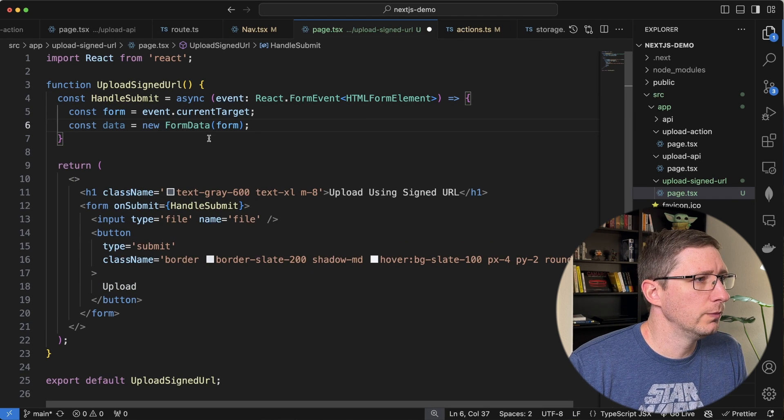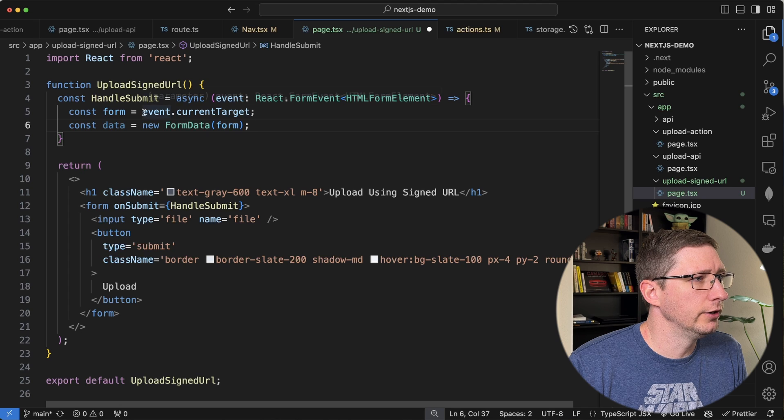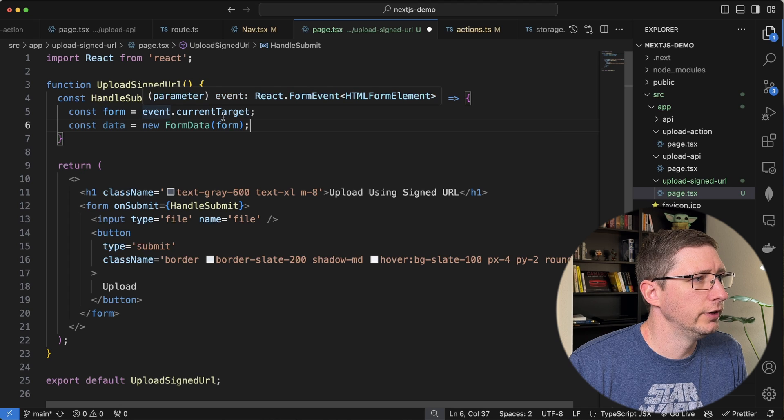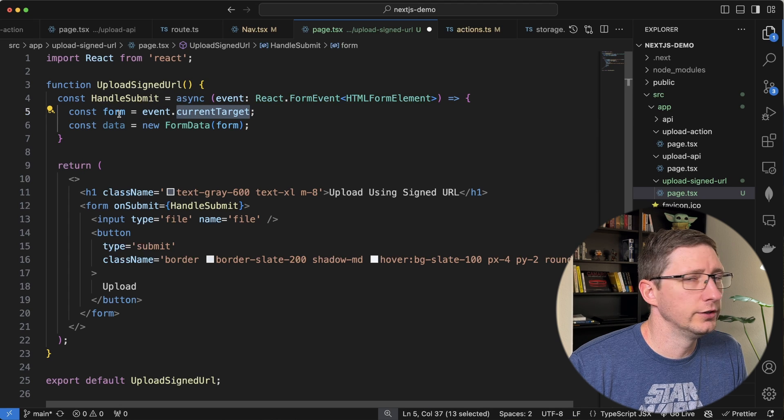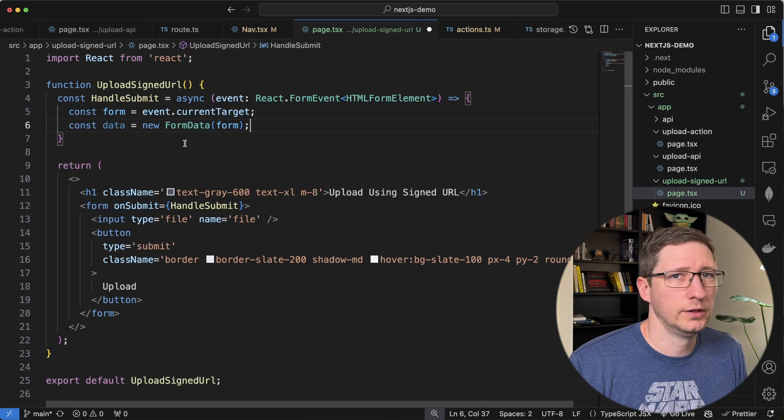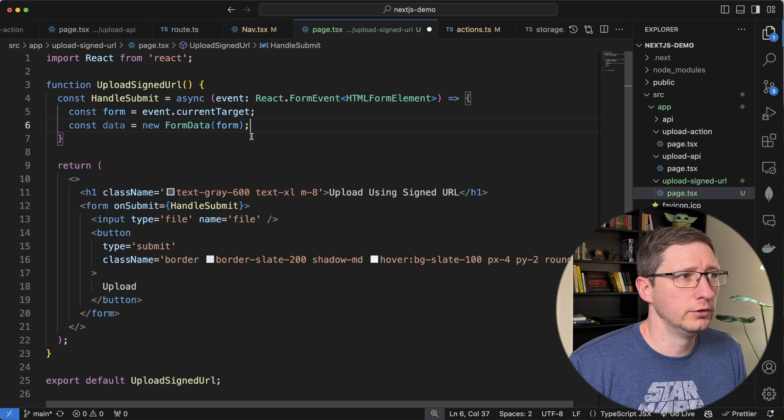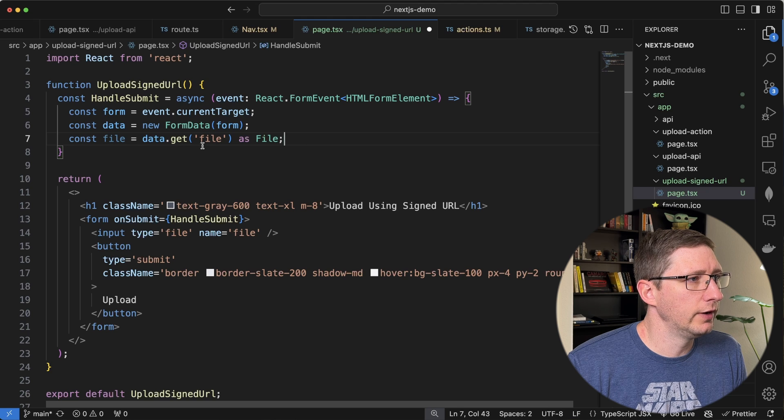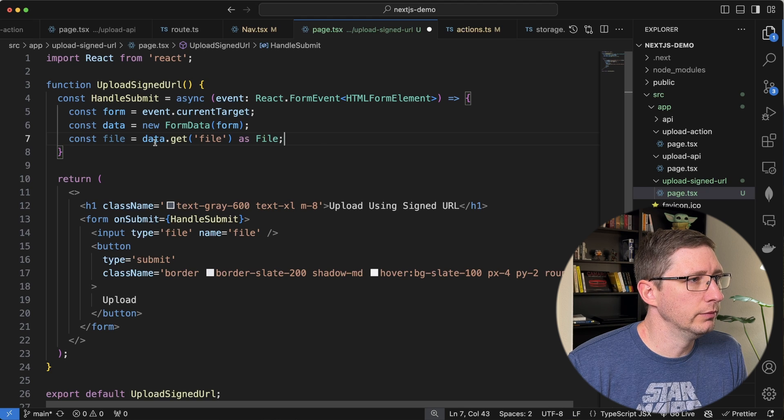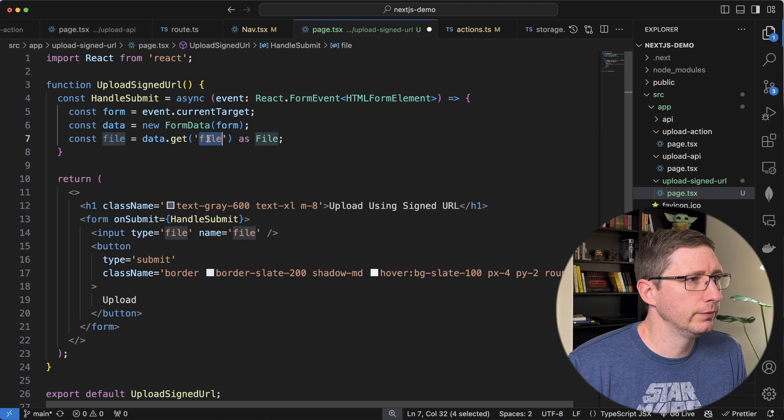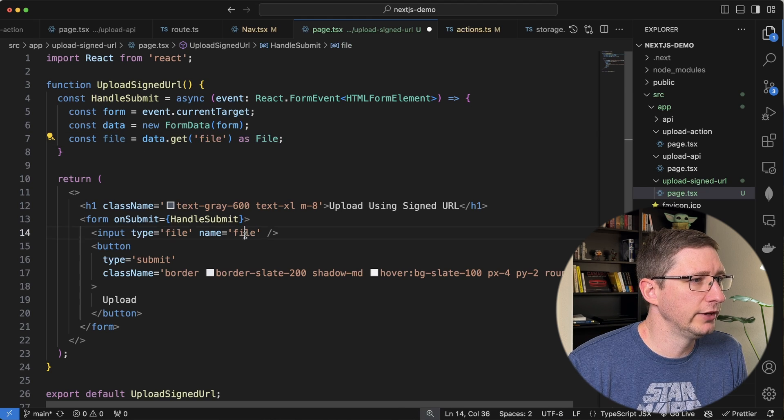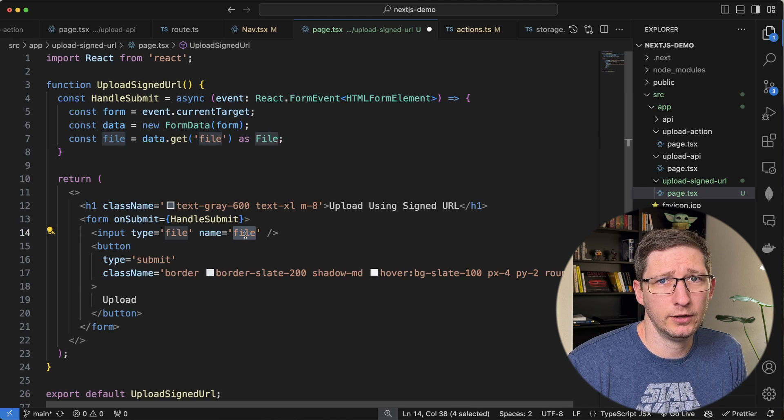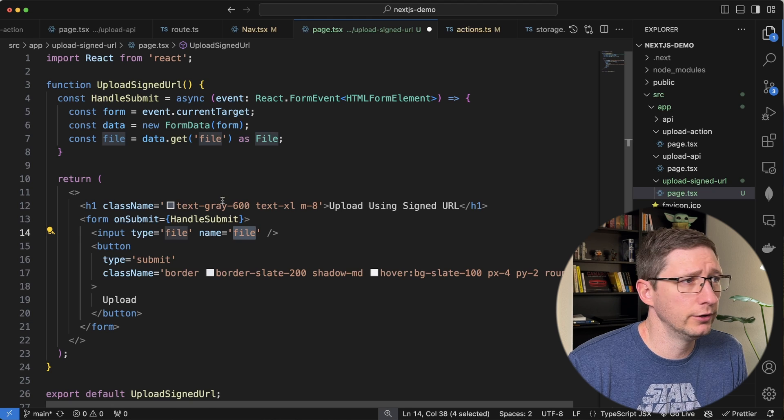So I'm going to create a form data object by calling event.currentTarget to get the form and then pass that into a new form data. And then we're going to get that file object from data.get with the name of file. And this file matches the name of the file input down here.